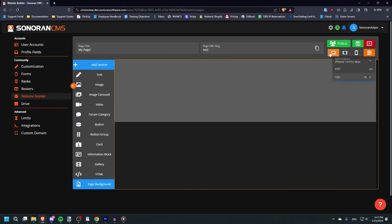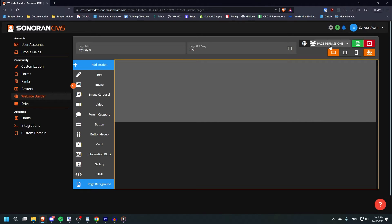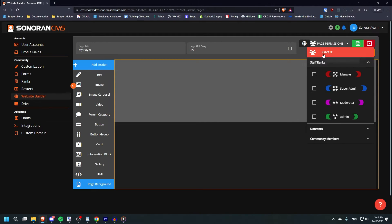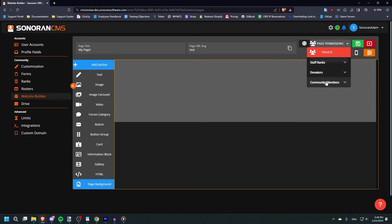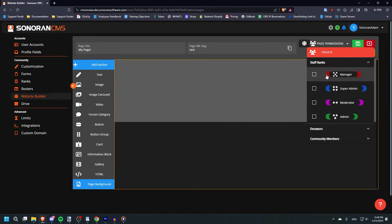You can also set it to public or private, and choose to save or cancel any changes. If it's set to private, only the ranks you specify will be able to view it.